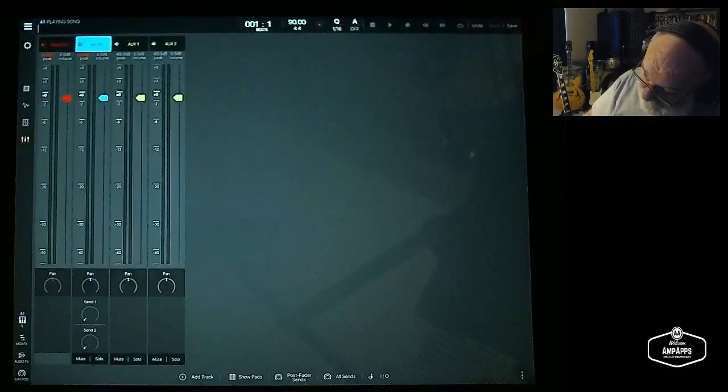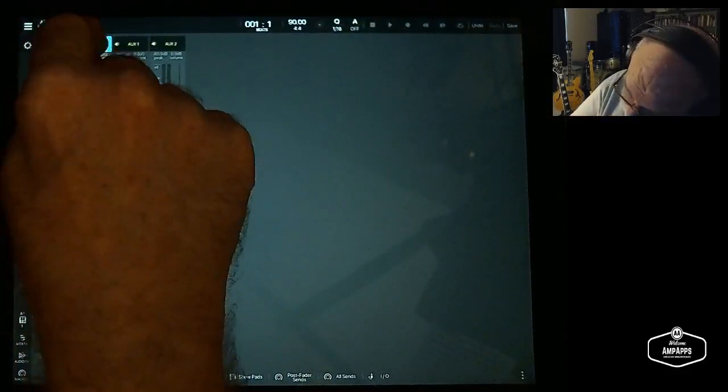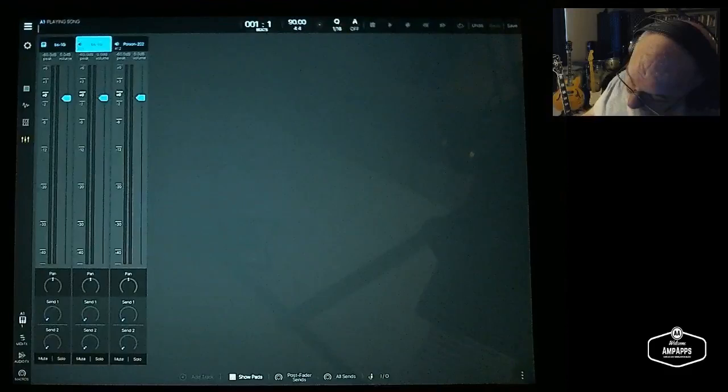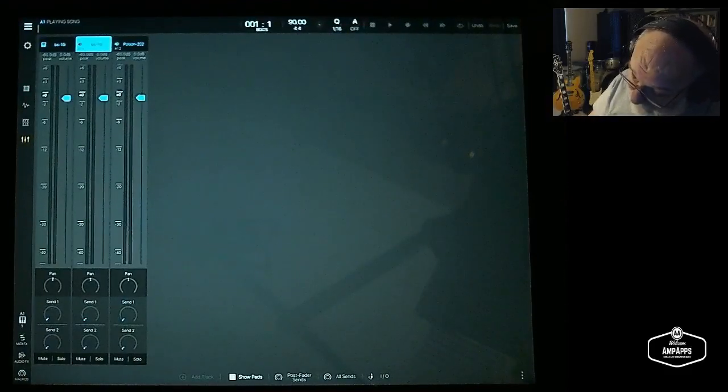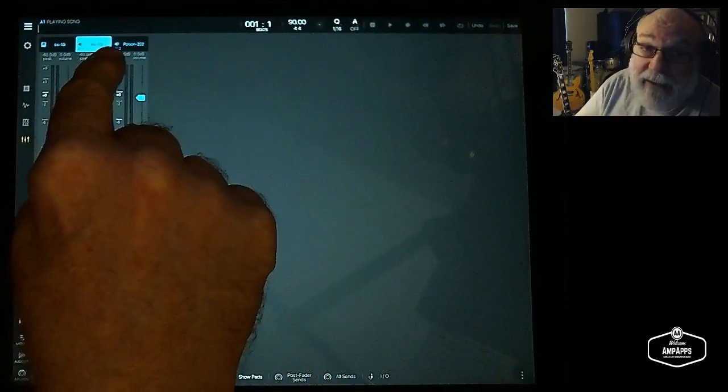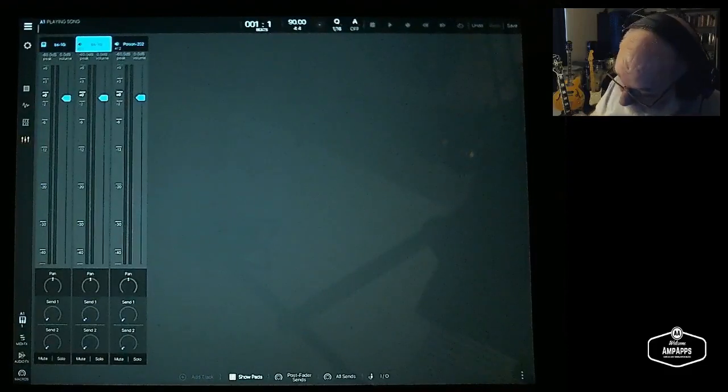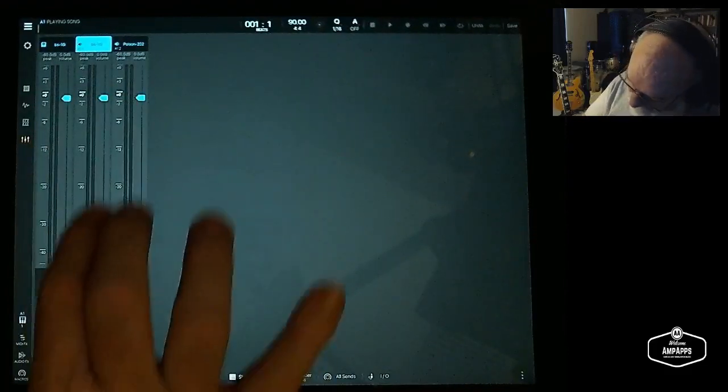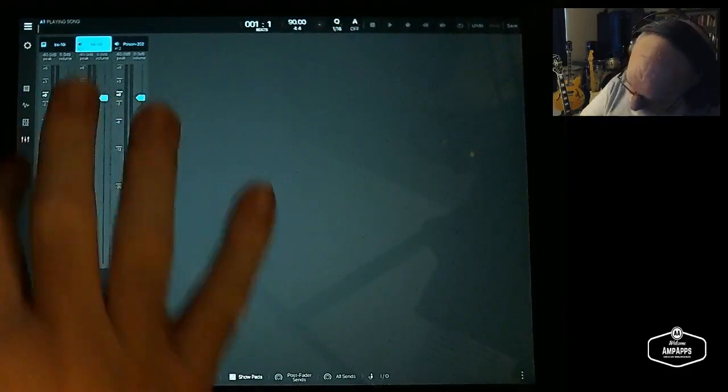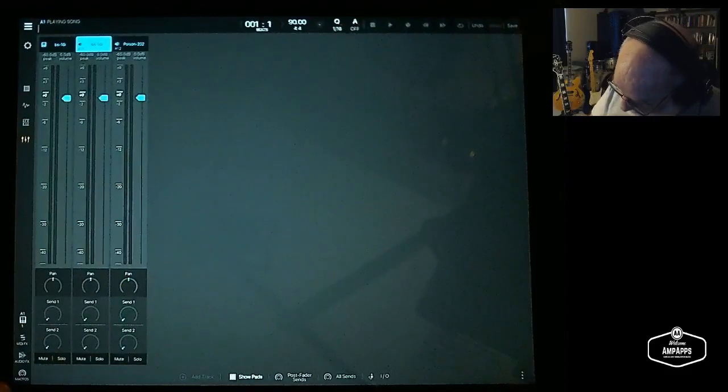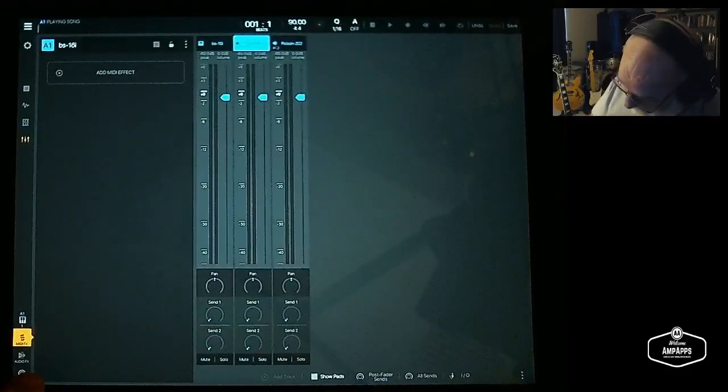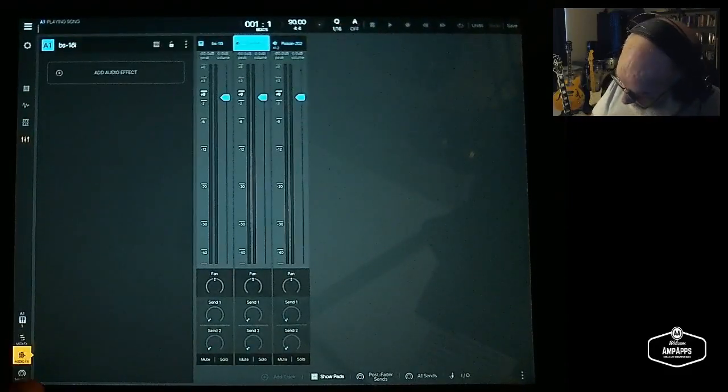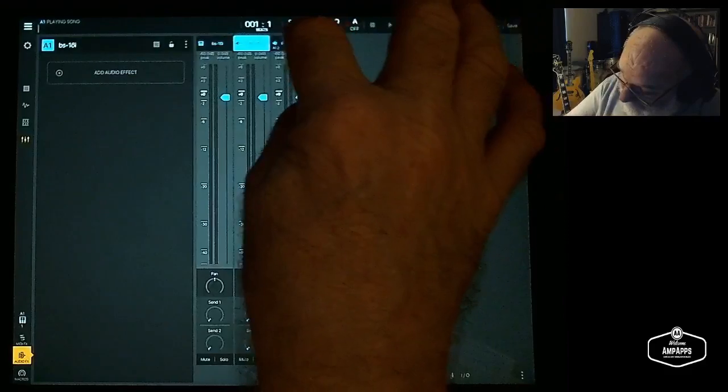Now if we go to the mixer and double click on bank A, you see now we have BS-16 and Poison 202. These each have their own faders. These each have their own options for MIDI effects and audio effects, each one.